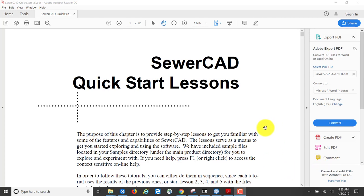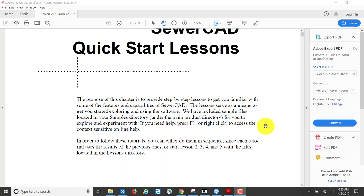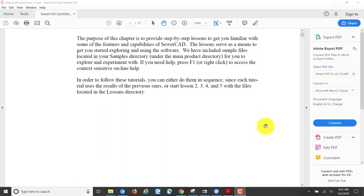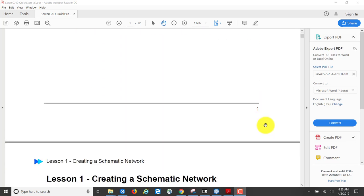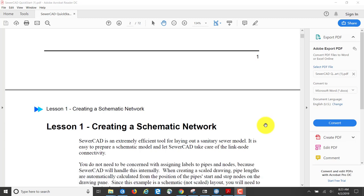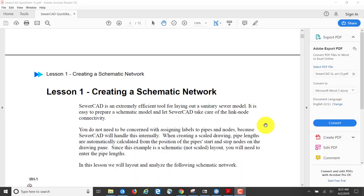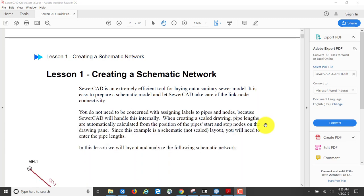Hello. We're going to look at the SewerCAD Quick Start Lessons for the Connect Edition. This is Lesson 1 that we're going to be going through: Creating a Schematic Network.